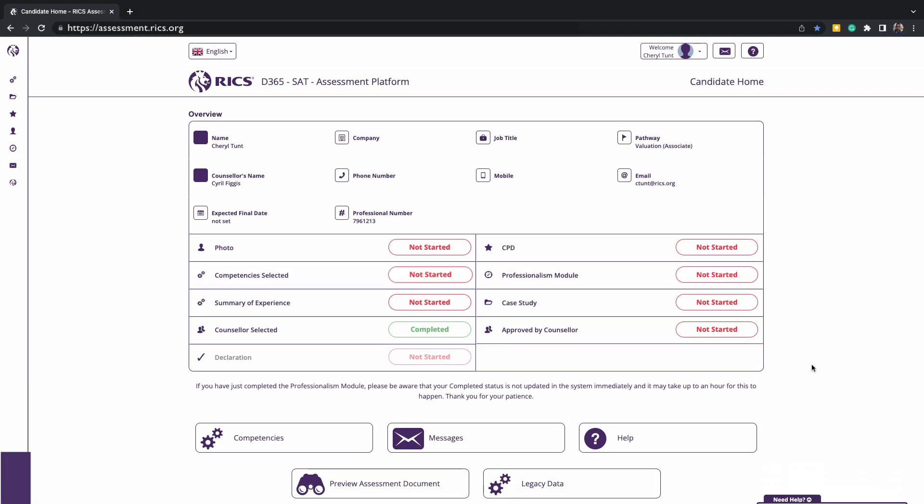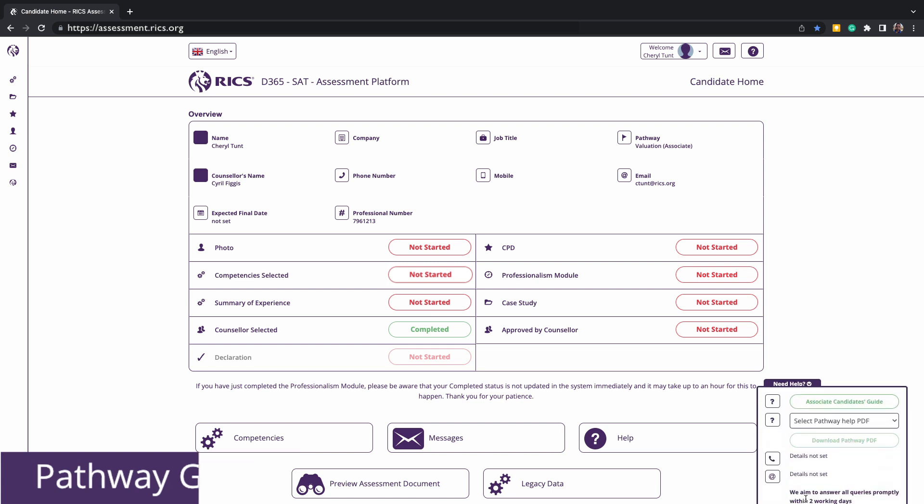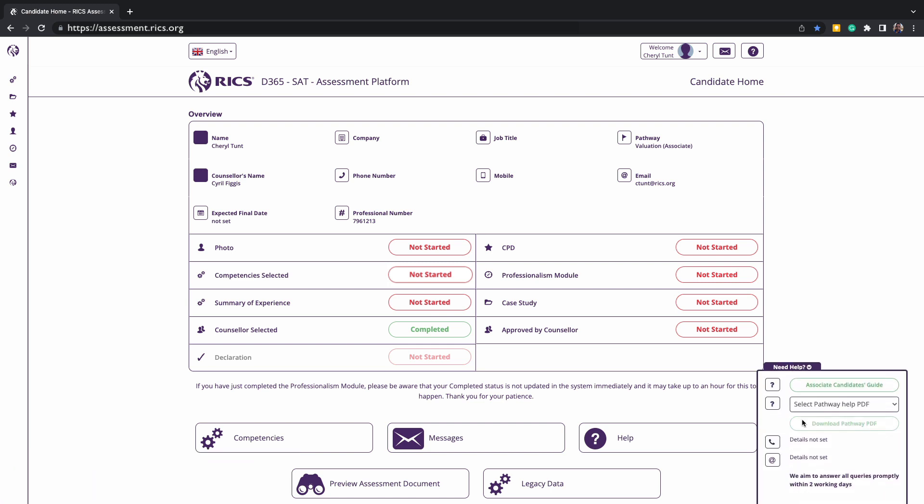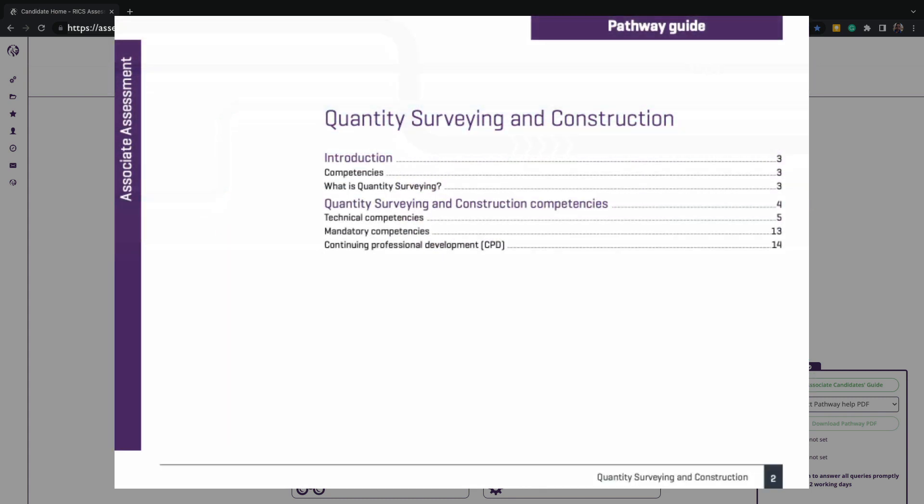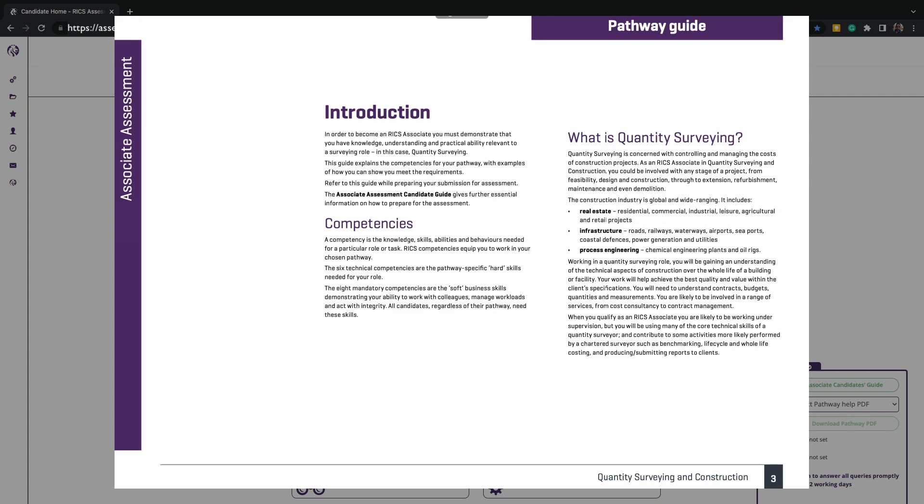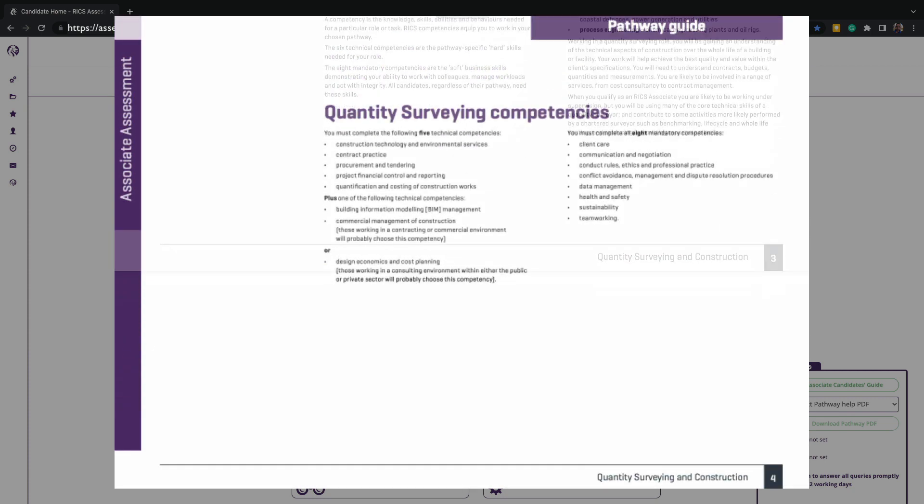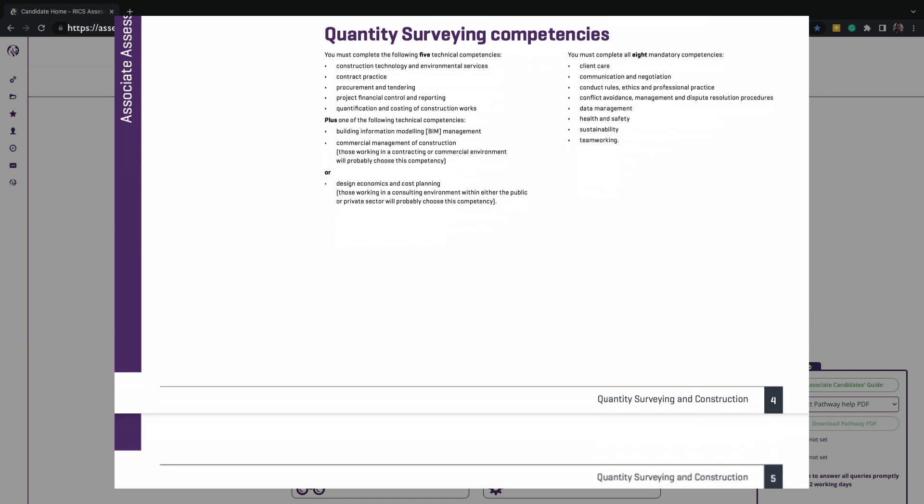All candidates will also need to download their pathway guide, which will show you the competencies you will be writing about towards your experience and the choices of selecting. You can download this within the RICS assessment platform under the help section or on the RICS website. Please download and only use the associate version of the selected pathway if on the associate assessment. When downloading this, the guide will list out all the competencies relevant to your pathway. The mandatory competencies are all common to all pathways and classified as interpersonal and professional business skills. Your technical competencies are specific to your pathway and should be selected based on your current role and experience.